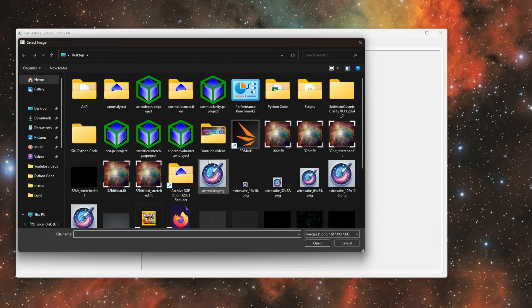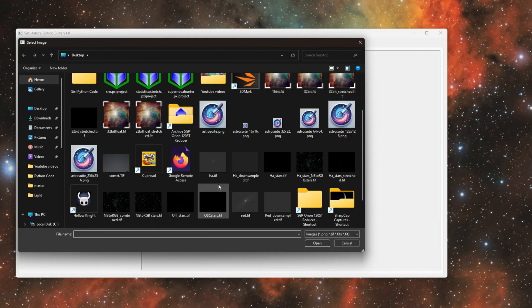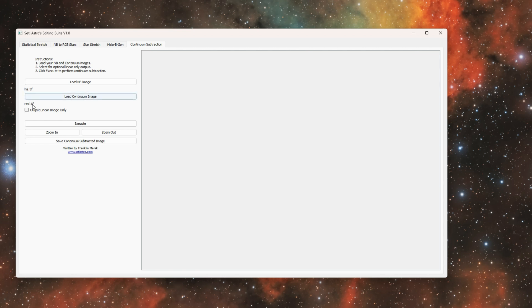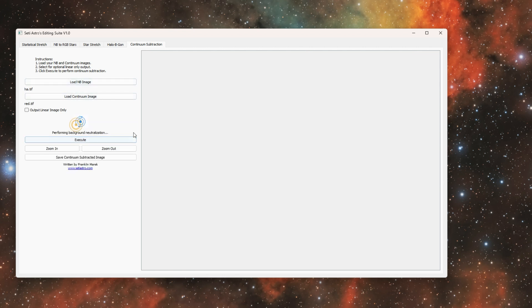And your broadband data. So for H-alpha you're going to use the red channel, for sulfur you're going to use the red channel, and then for oxygen you should use the green channel. Once those are loaded in you can click Execute.